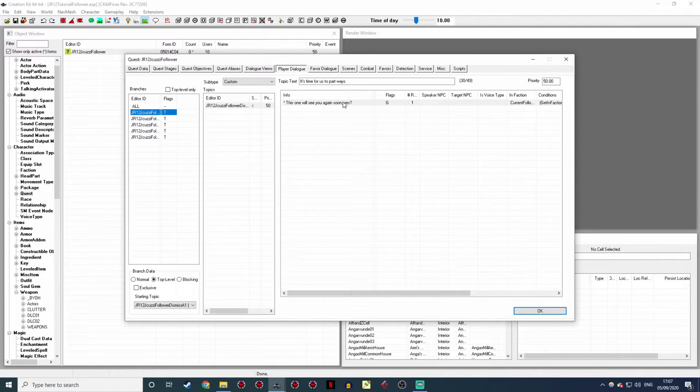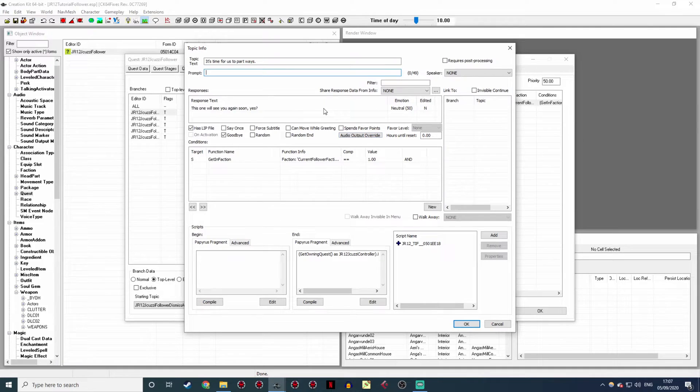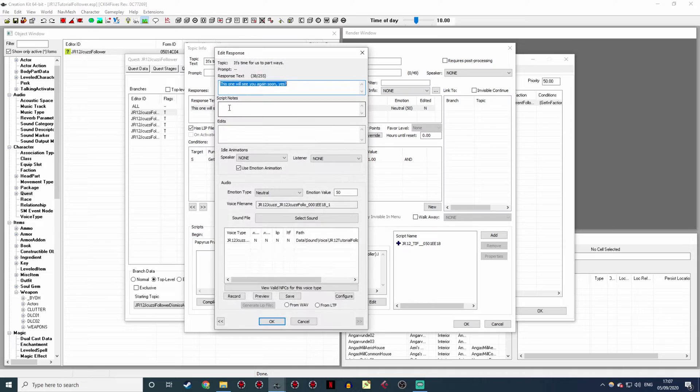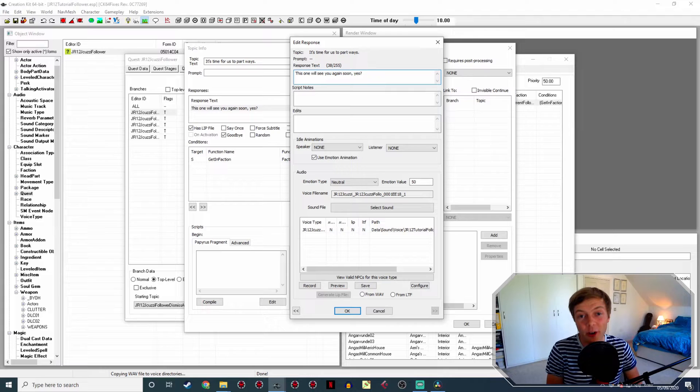If you double-click on the text here, it'll open up the topic info box again, and then double-click on the response text. Now it's time to do some recording, so make sure you're all set up with your microphone and your pop filter. Put a good few inches between your mouth and the microphone, and try and perform the line as though you're saying it to someone just behind your monitor. Don't just read the words out, but try and use them as a guide for what you need to tell that imaginary person.